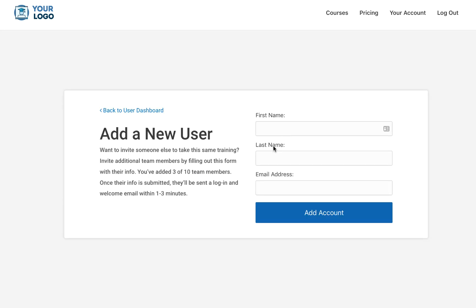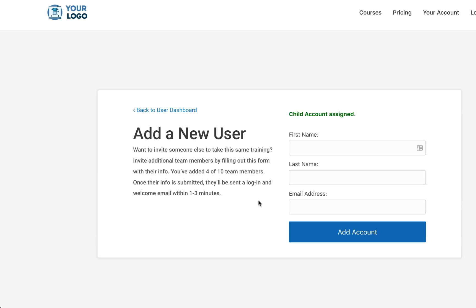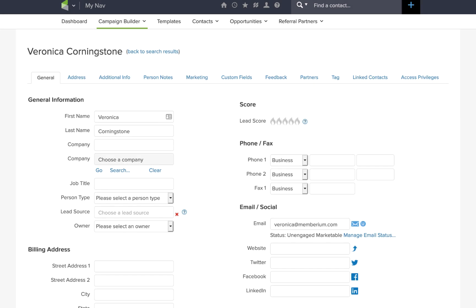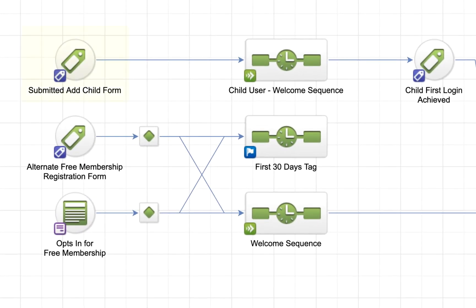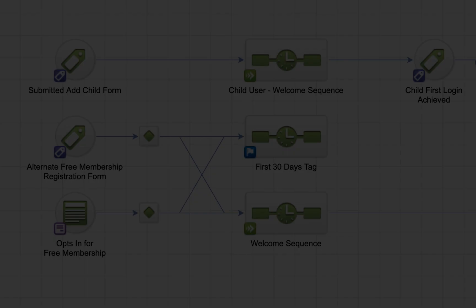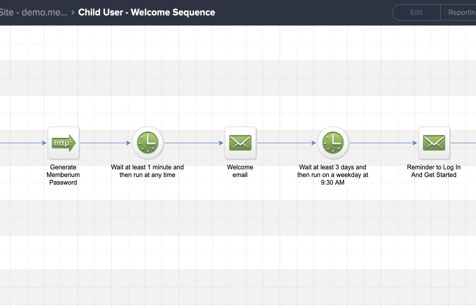Let's say we'll add a new member. We'll go ahead and add the new member. Then, what happens in the background after the form is submitted, a contact is created in Infusionsoft with that information. A tag is applied to the contact, which triggers an Infusionsoft campaign that then sends the welcome email to the child user, generates a password for them, and queues up the next steps reminding them to take the training.